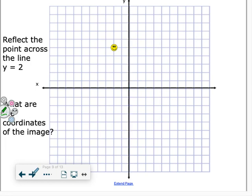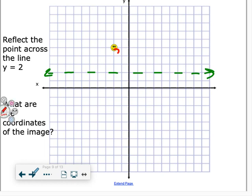Now a little trickier — we use lines like y equals or x equals. A line of y equals 2 is right here. To reflect over it, the point is 3 spots away, so we go 3 spots the other direction and find our new point. It is at 2 comma negative 1.